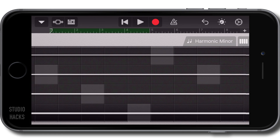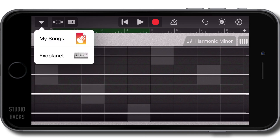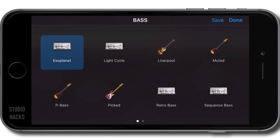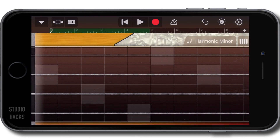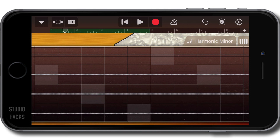So I'm going to keep one of the real bass sounds here. I'm going to change that back to the Liverpool bass. That's fine for the moment. So that's how you use the Smart Bass instrument in GarageBand.